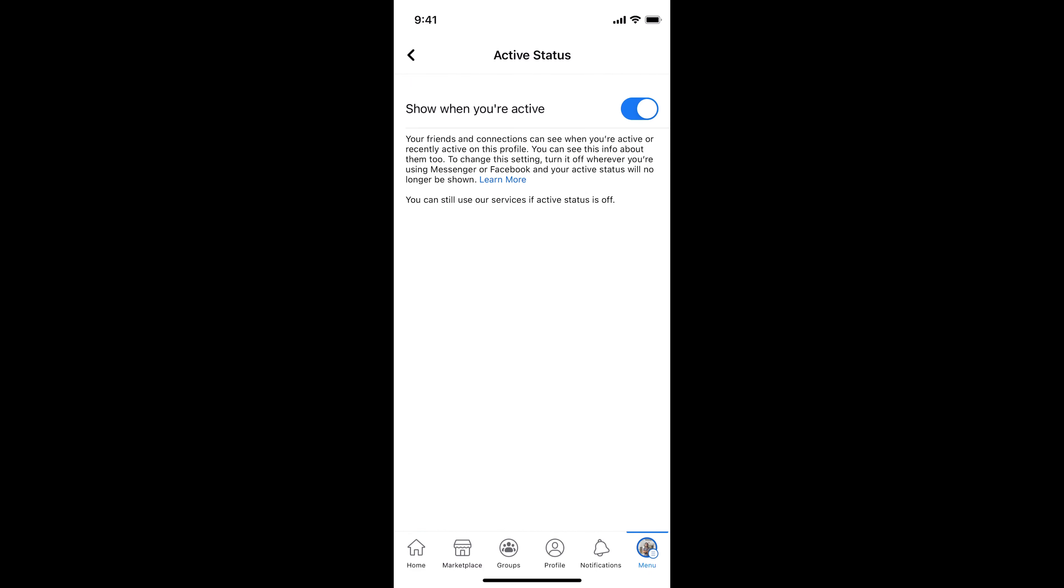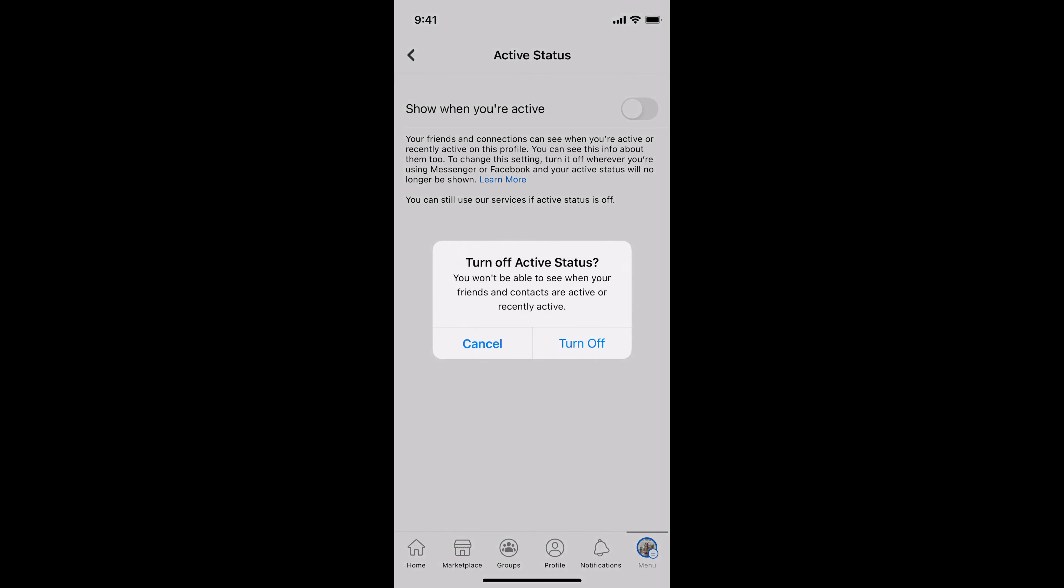Now you can simply turn this off, but the caveat is that you won't be able to see the active status of other people as well. Simply go and turn this off.